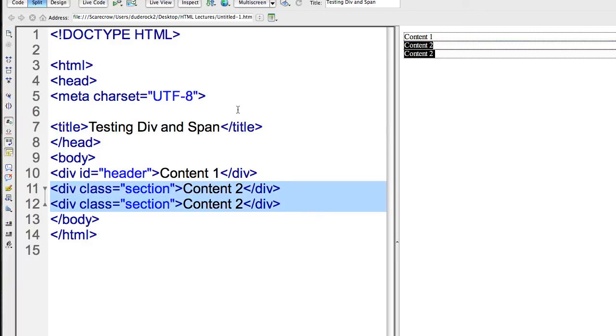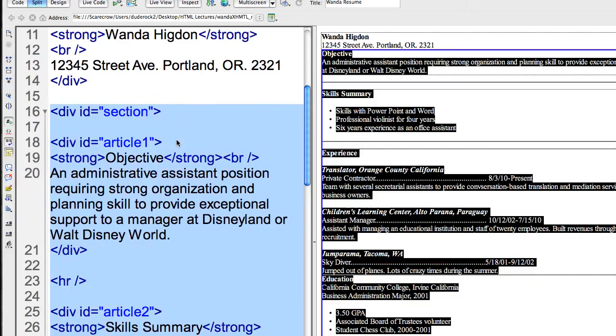So let's take a look at an XHTML example. Now ID and class are used still quite a bit in HTML5. HTML5 semantic tags, I believe part of the attempt is kind of to move away from using ID and class.